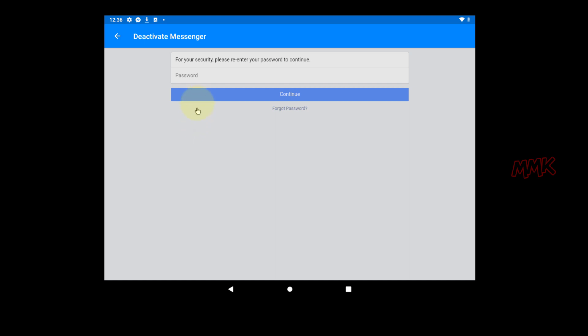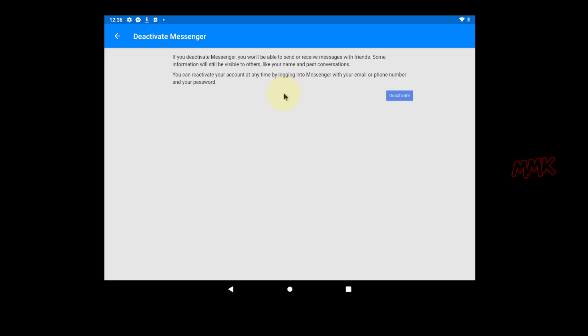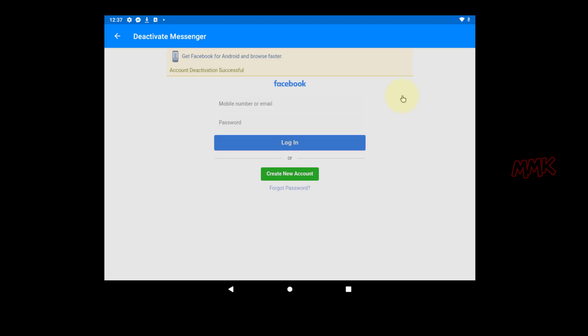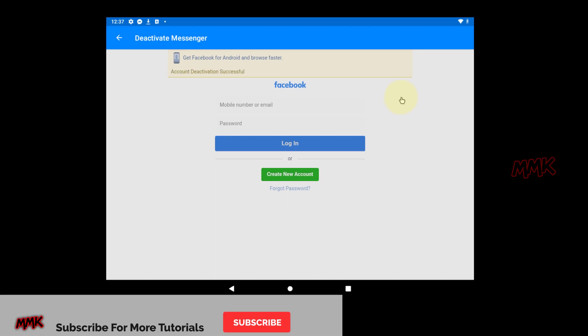Facebook will ask you to re-enter your password. Then tap Continue. Carefully read Facebook warning and tap Deactivate to deactivate your Facebook Messenger.